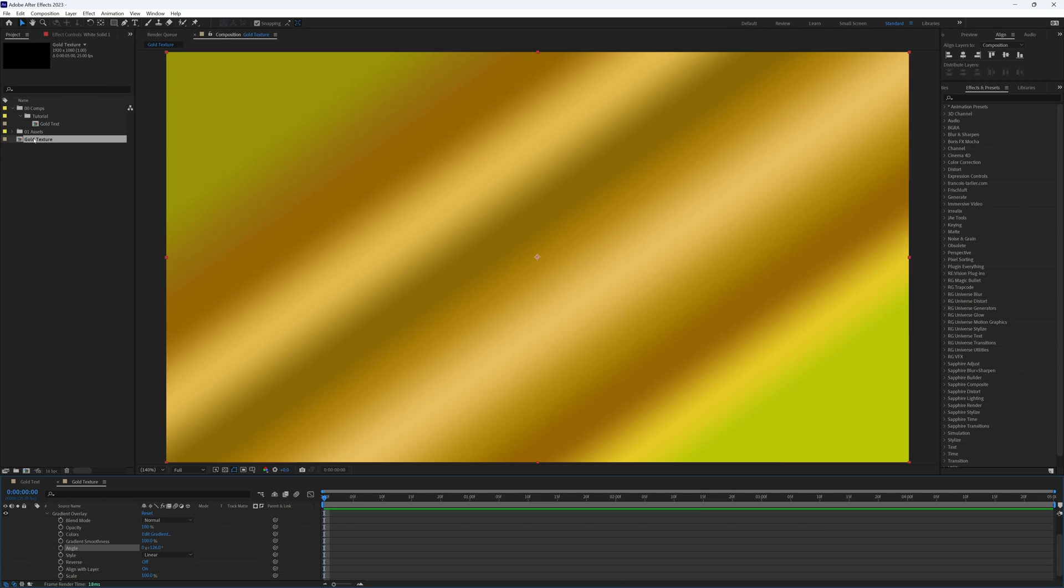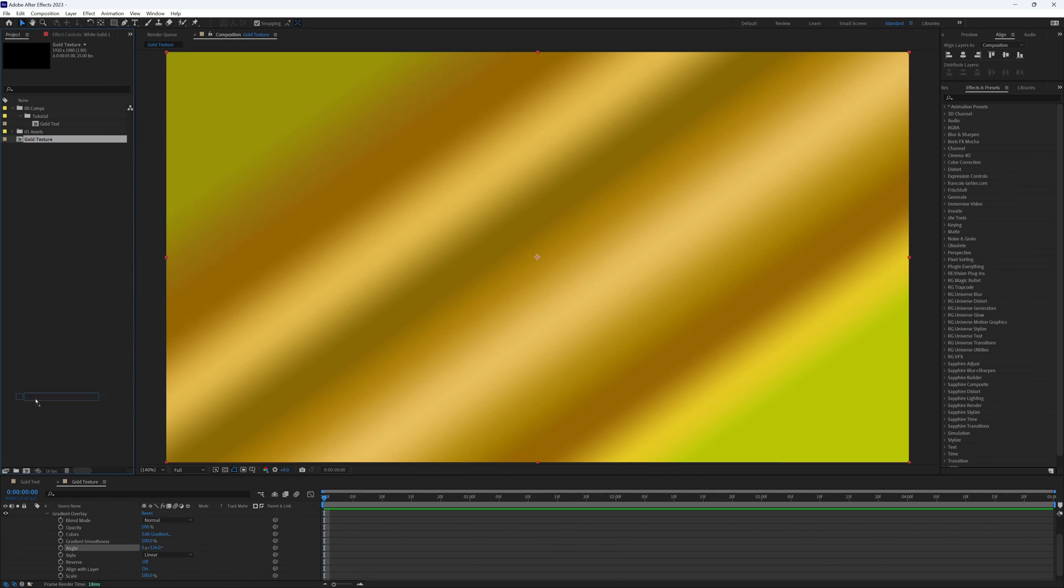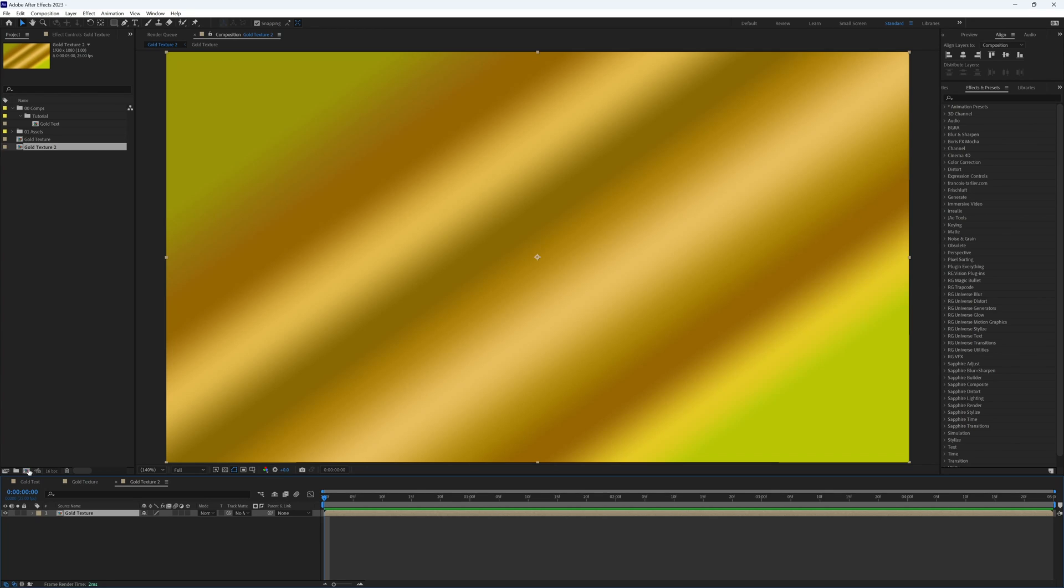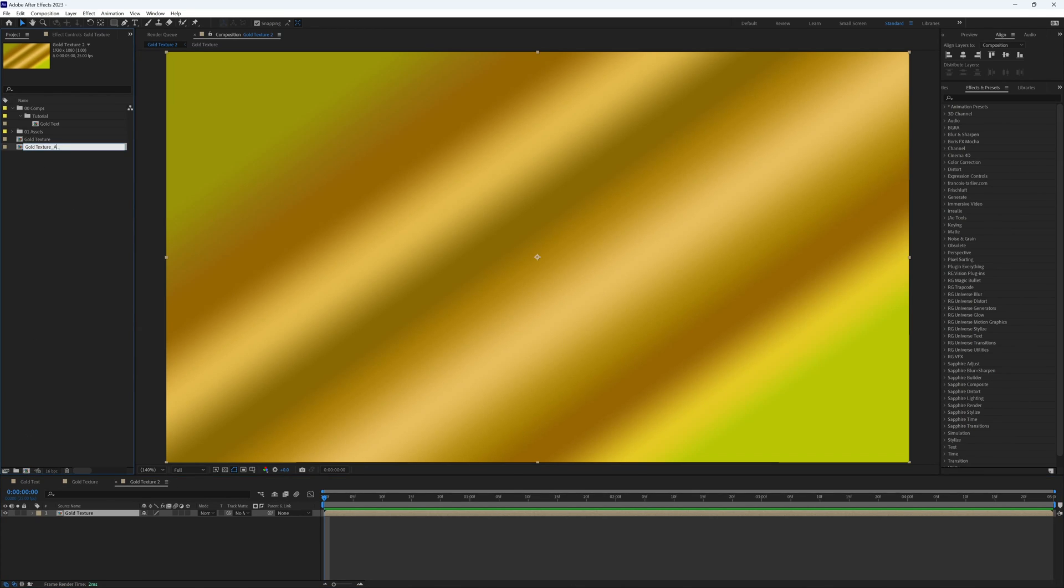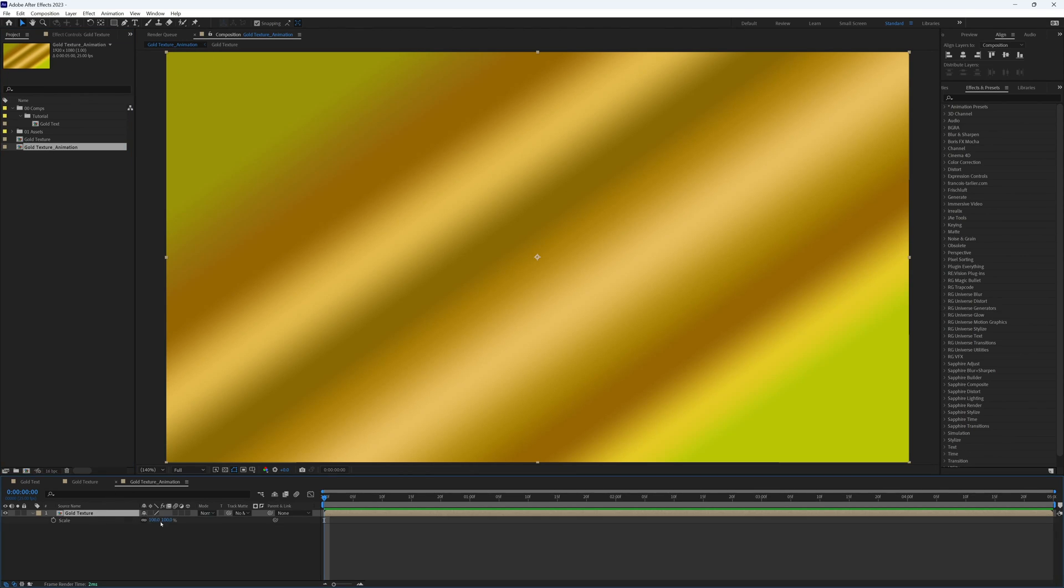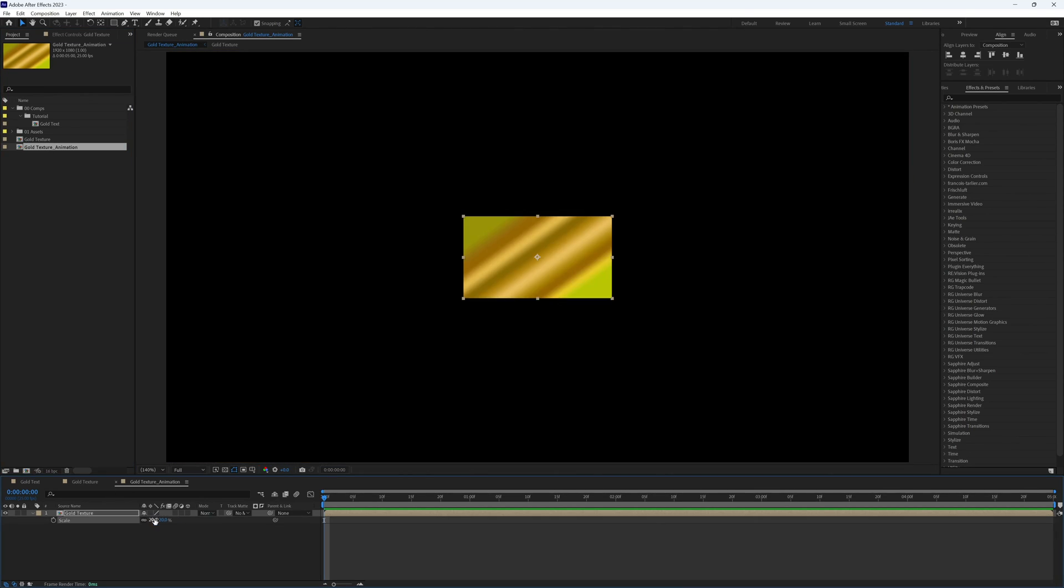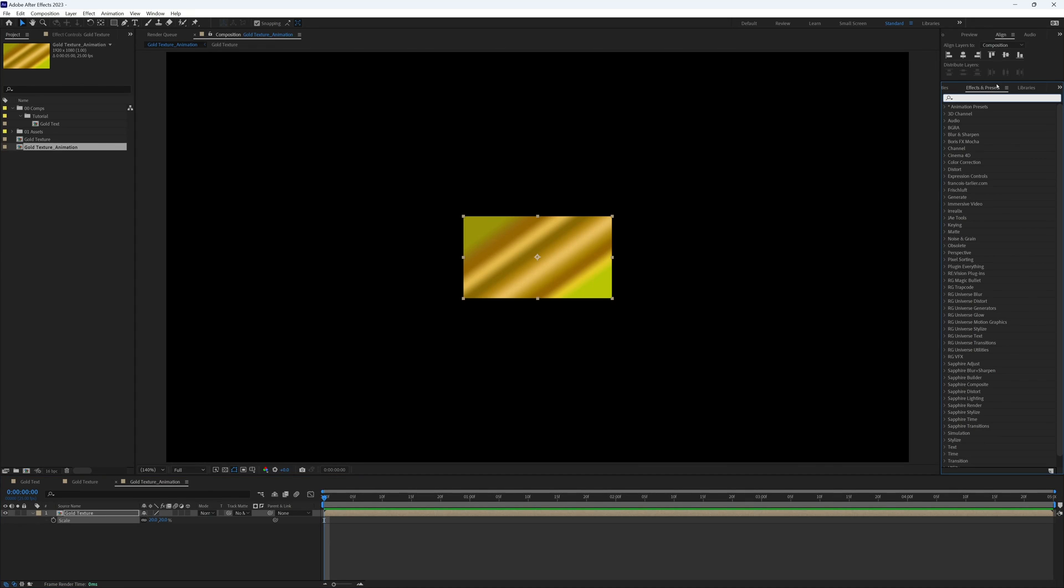Then up in our projects panel with our gold texture, I'm going to drag this into a new composition. Let's just call that gold texture animation. And then in here I'm going to scale that down to roughly 20.